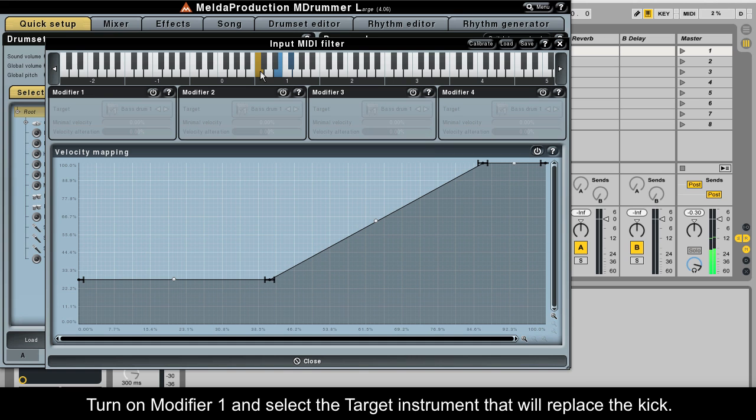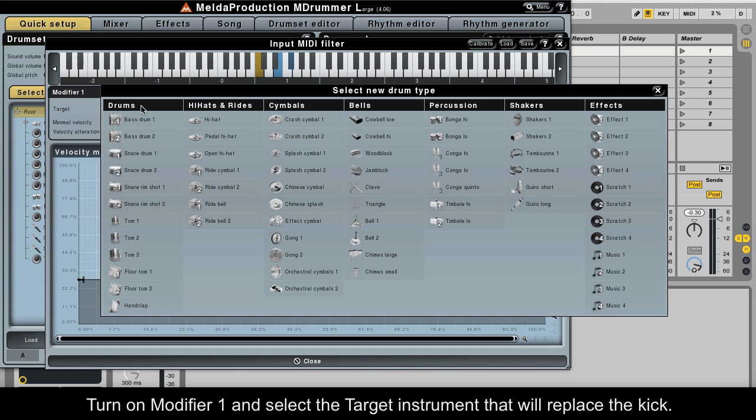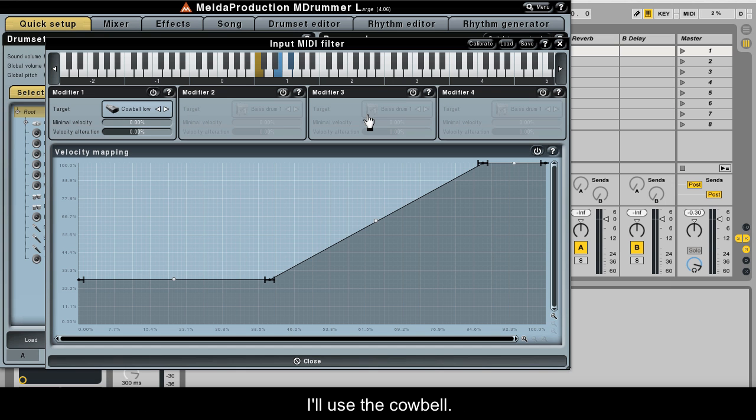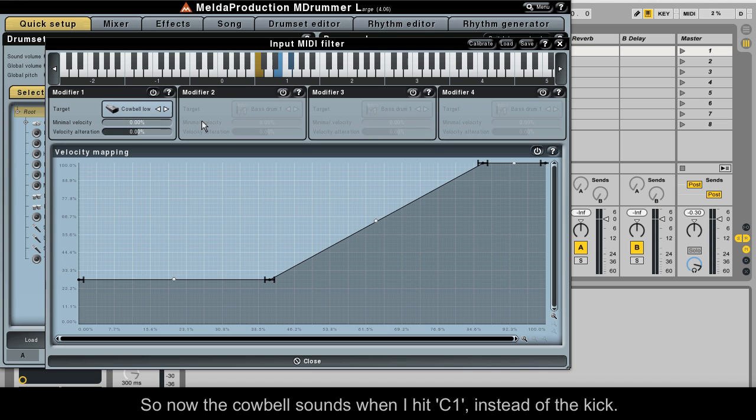Turn on Modifier 1 and select the target instrument that will replace the kick. I'll use the cowbell. So now the cowbell sounds when I hit C1 instead of the kick.